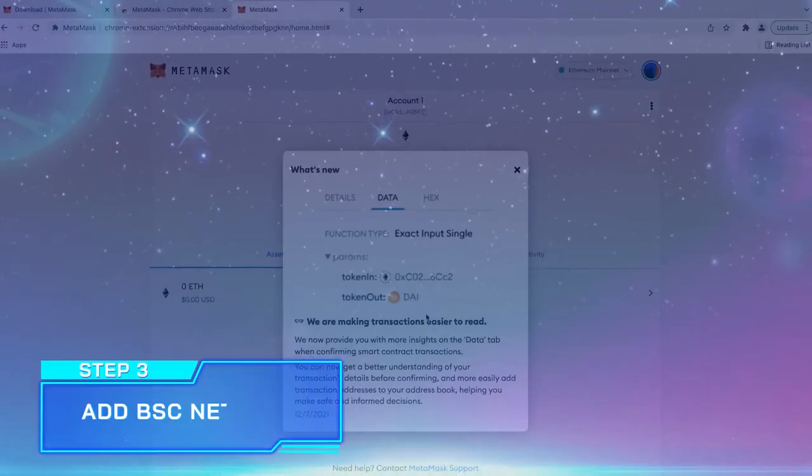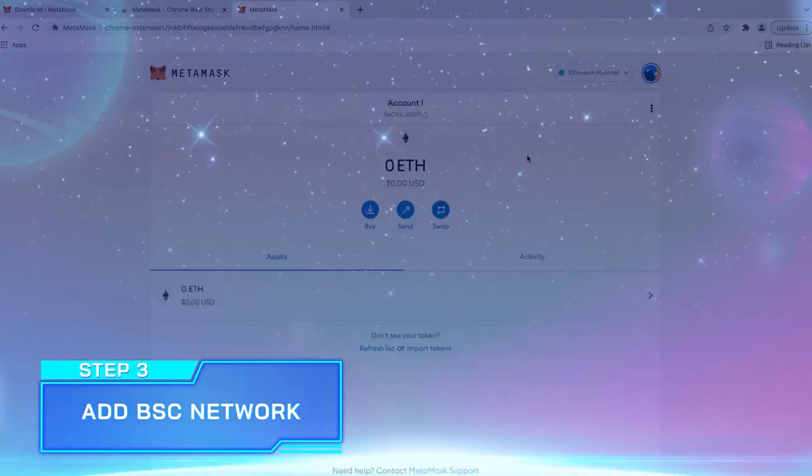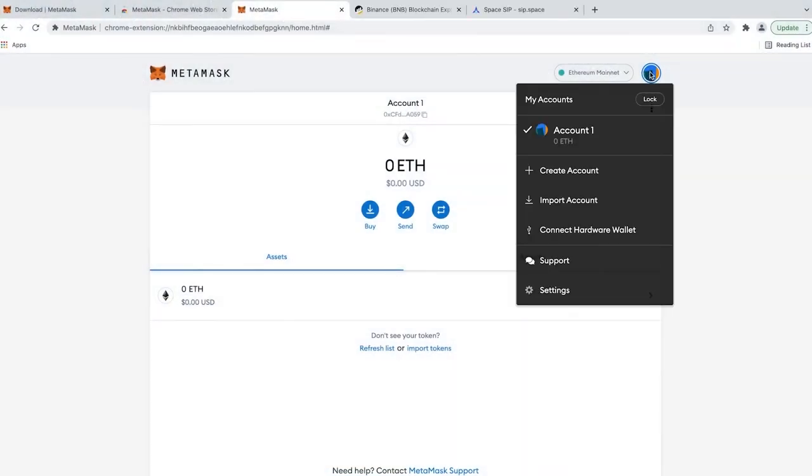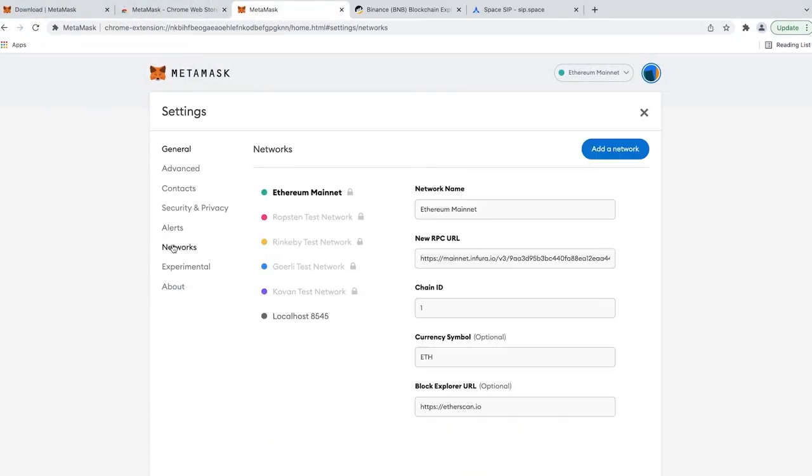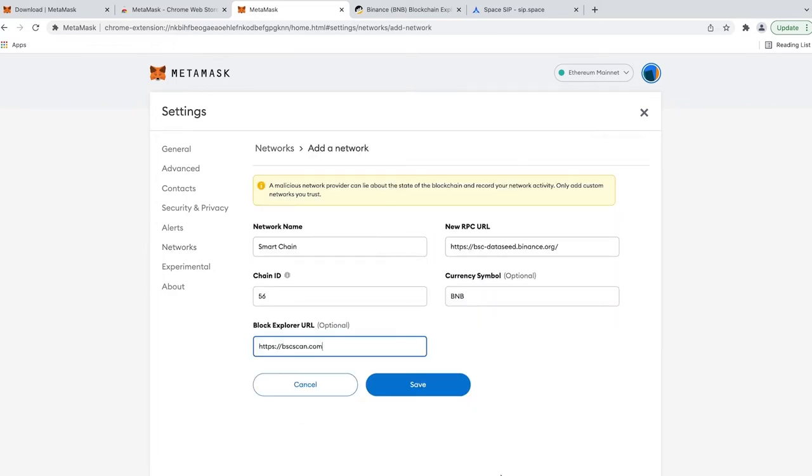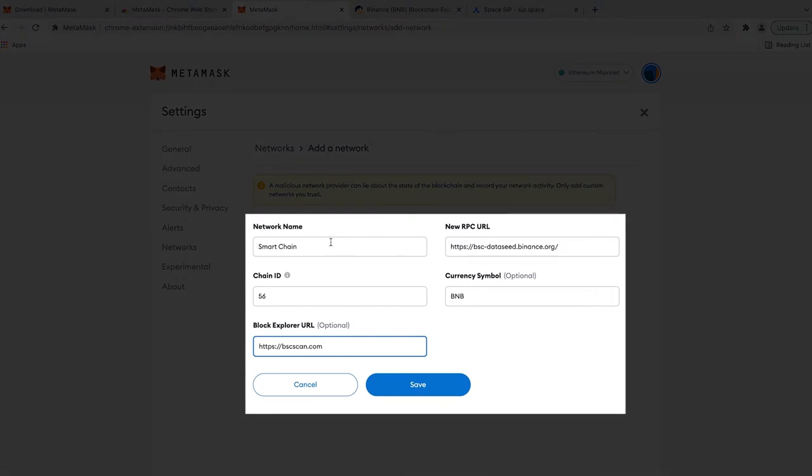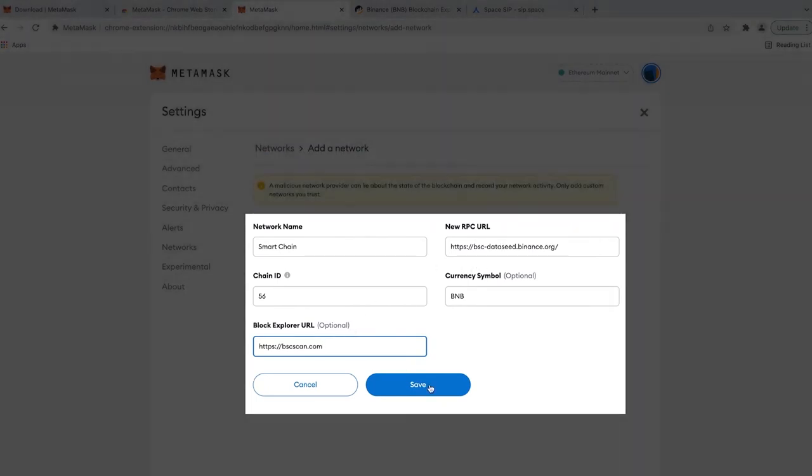Step 3. Add BSC Network to your wallet. As you know, Spaceship runs on BSC so you must add the BSC Network to your MetaMask wallet. For adding the BSC Network, please insert the information as follows. You can find it in the description below.